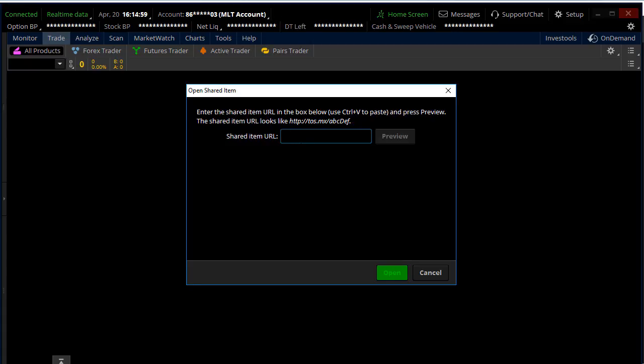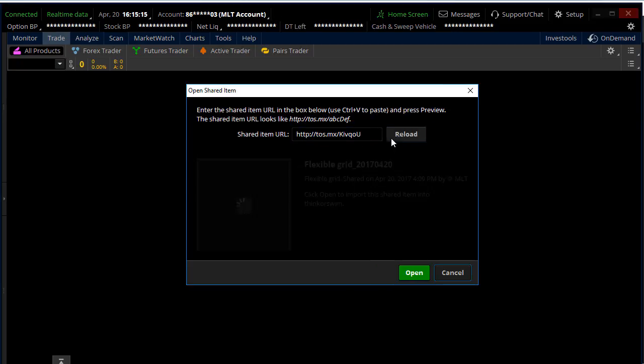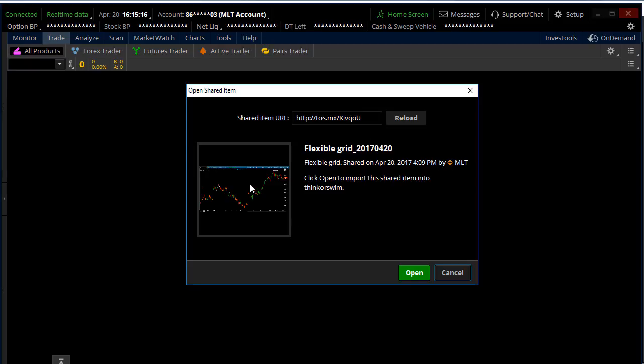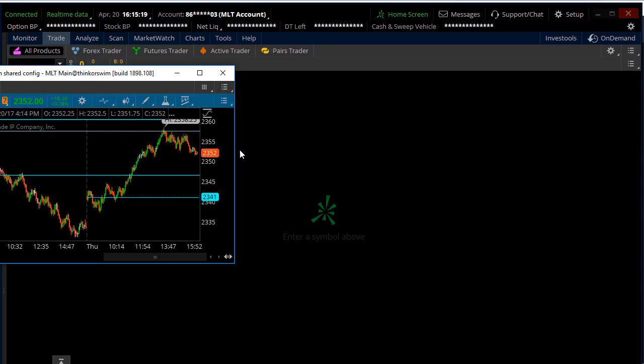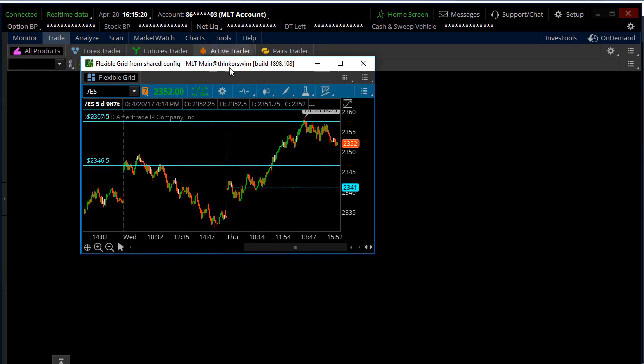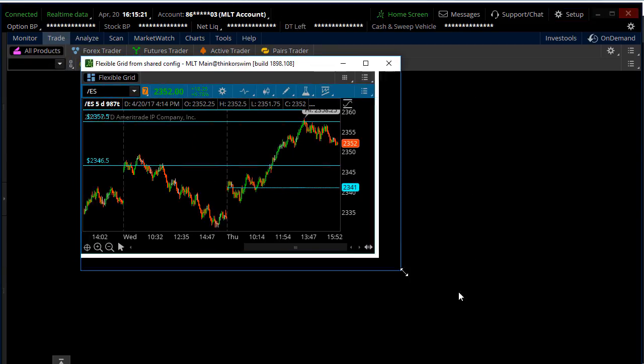And then in this Shared Item URL, what you're going to want to do is if you're using Windows, Control+V, or if you're using a Mac, Command+V, because right-clicking does not give you the option to paste, so you've got to use your keyboard there. A lot of people miss that step. And then all you do is click Preview, it'll load like this, you click Open.